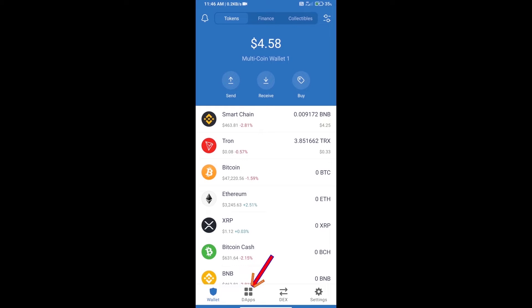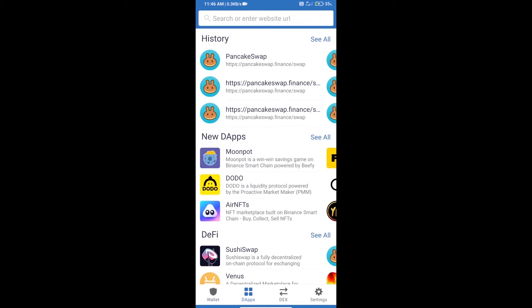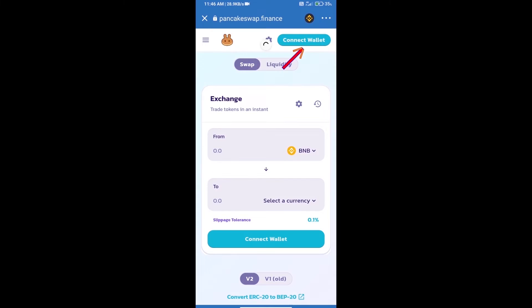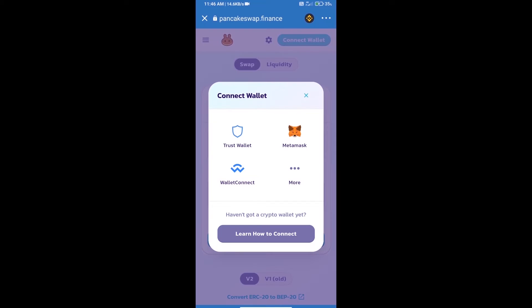After purchasing BNB Smart Chain, we will open dApps, click on dApps, and open PancakeSwap exchange. We will click on connect wallet, and our wallet is Trust Wallet, so click on Trust Wallet.